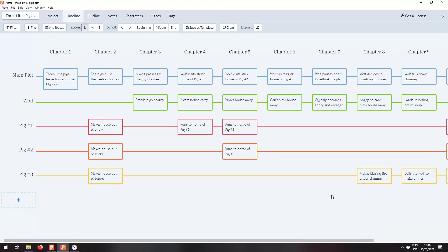So let's hop over to Plotter here, where I've got a book open ready for us to explore. It's The Three Little Pigs. You may have heard of it.